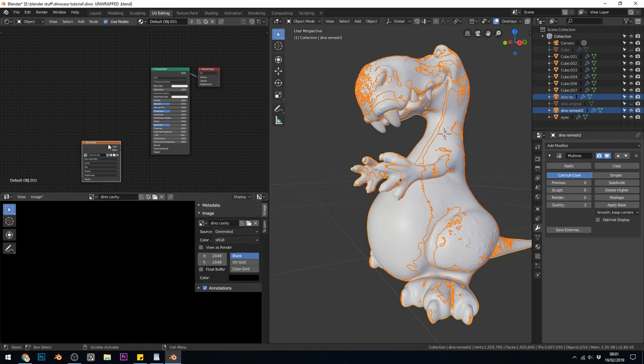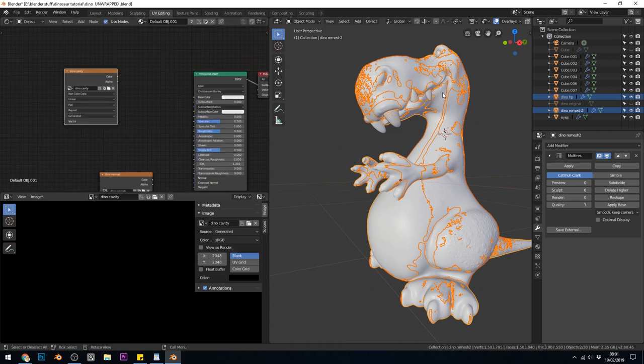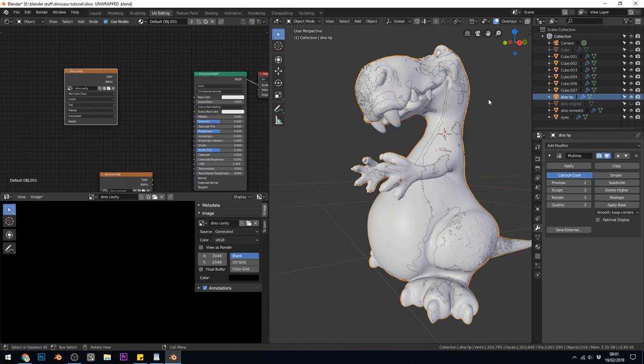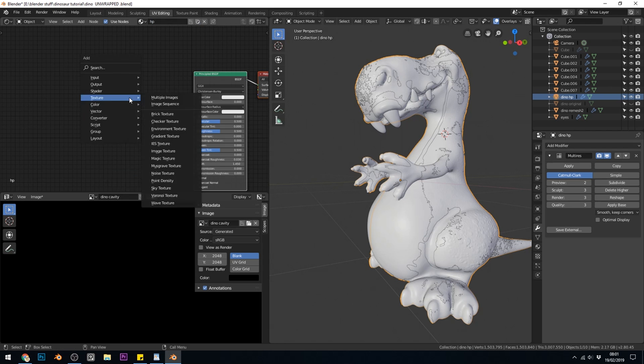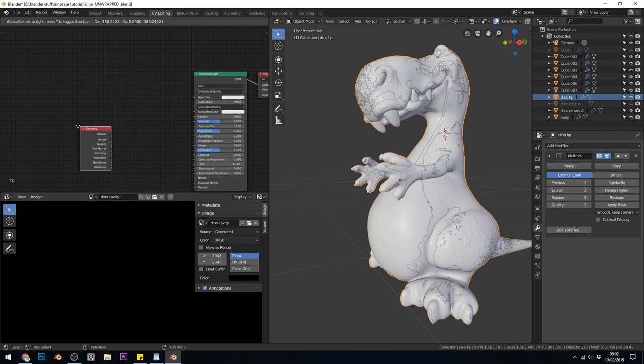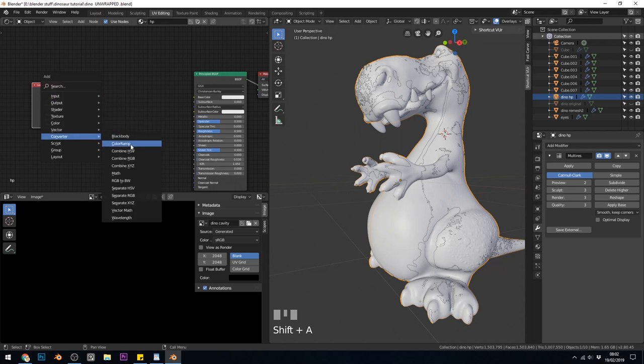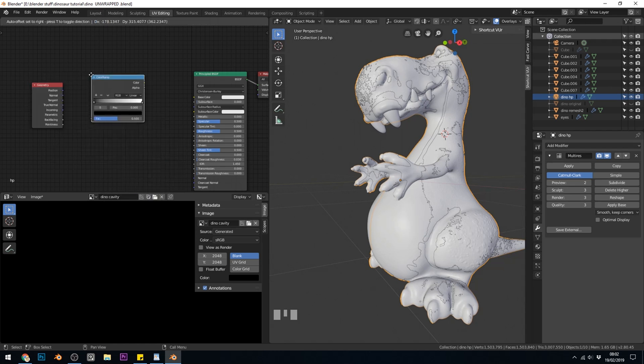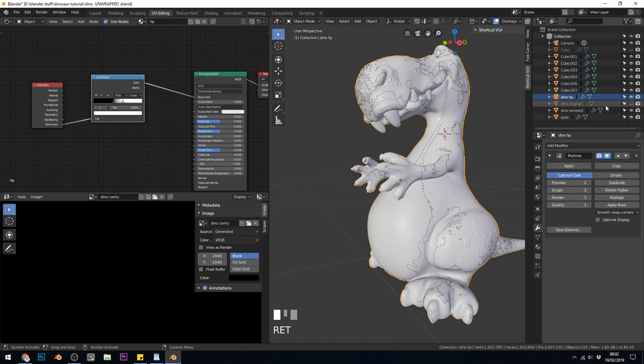I'll just duplicate this one with Shift D and I'll change it to dyno cavity. What I haven't done is set up the texture for the high poly, so I'll go back to the high poly now. I'll give them a new material, and this is going to be HP for high poly. I'll bring in the geometry texture, so Add, Input, Geometry, and use the pointiness. That's going to be for our cavity. That's going to go into a color ramp, so Shift A, Converter, Color Ramp. Like I say, I've done all this before on another video, so if you need more detail, look at that one. Blacks I'll bring to 0.4 and the whites I'll bring to 0.6.